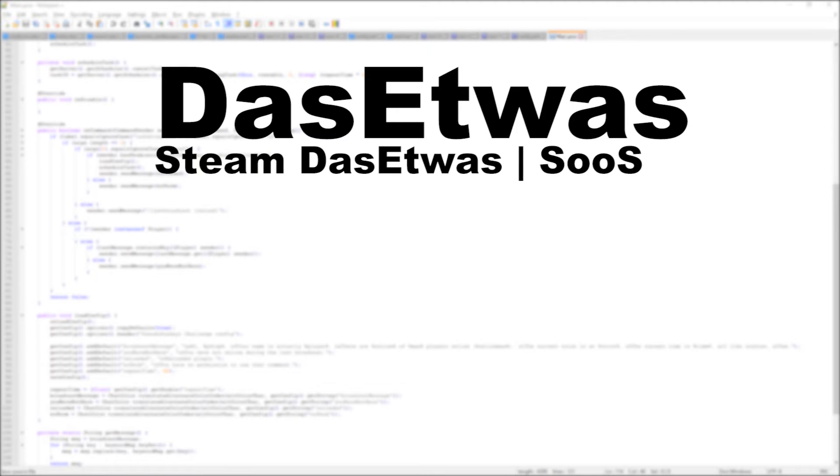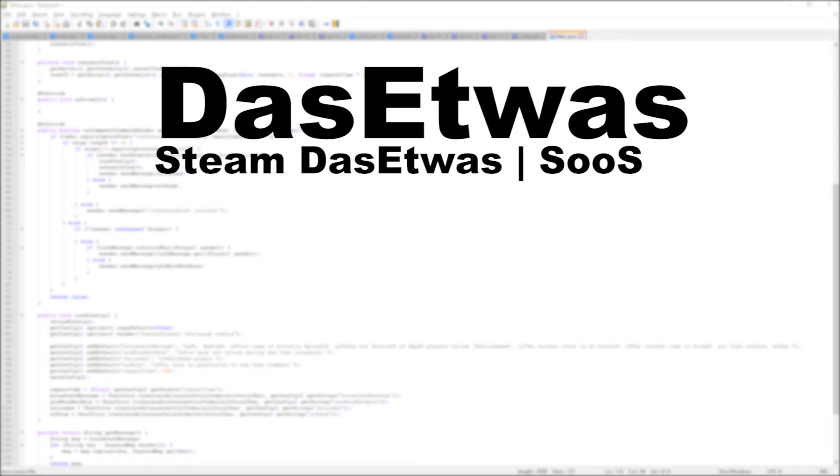Das Etwas, or however you pronounce his name. His name is on screen right now, also sorry, with his screen or his Steam name right under his name, so it's Das Etwas, Seuss.